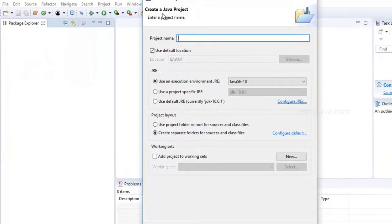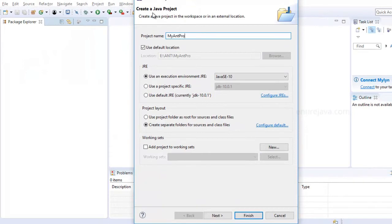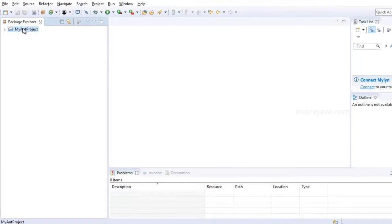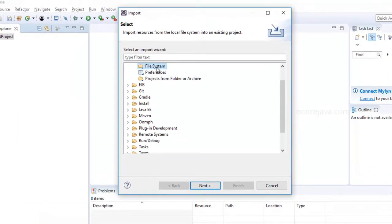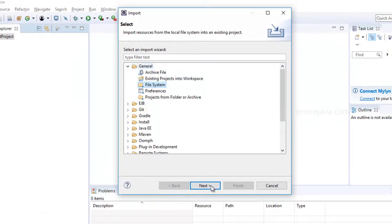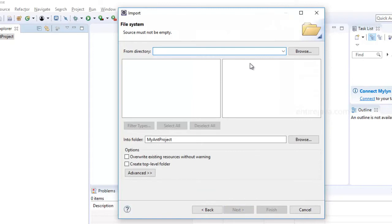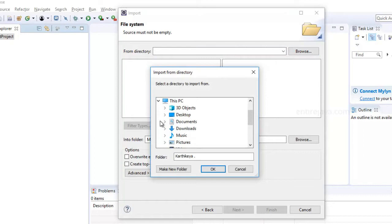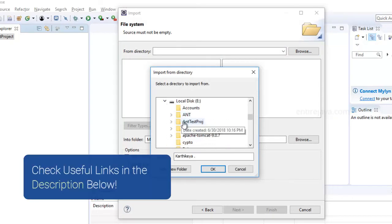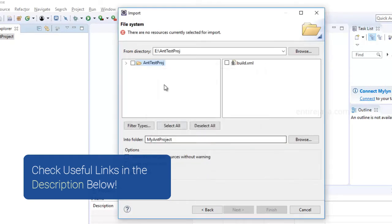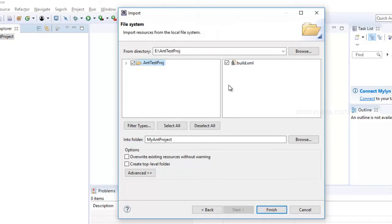Give the project a name — "MyAntProject" or whatever you wish — and click Finish. Then right-click on the project and click Import. Choose File System under the General category, click Next, and choose the directory where your files are residing. In my case it's an E drive directory. Select that folder, click OK, choose the source as well as the build.xml, and click Finish.